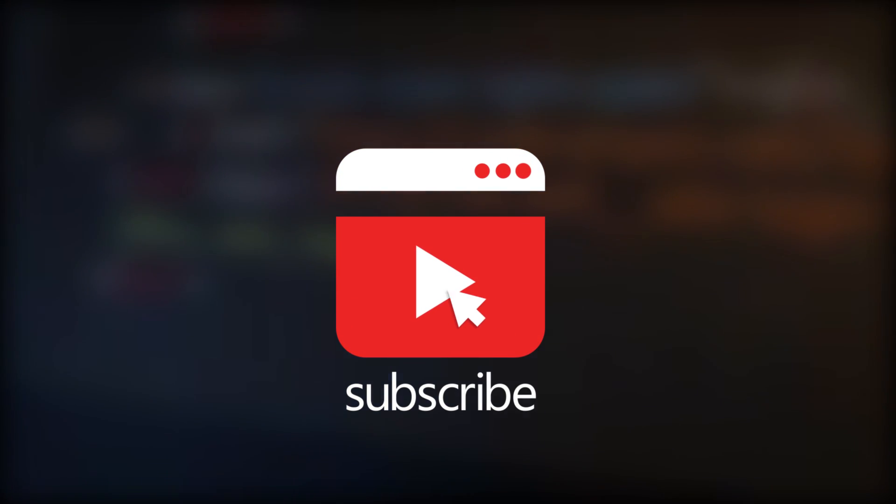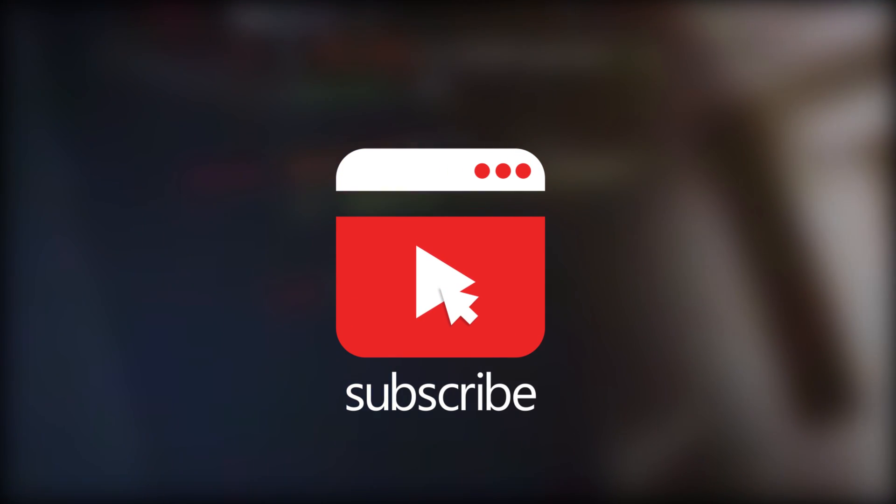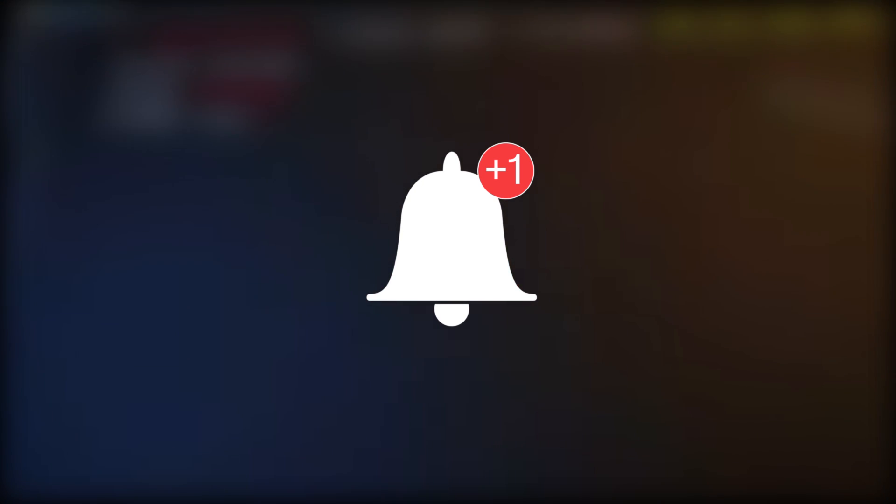And one more thing, if you like this video then don't forget to subscribe and press the bell icon to receive instant notifications.